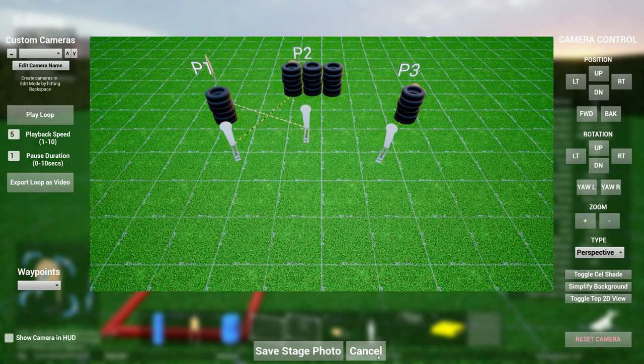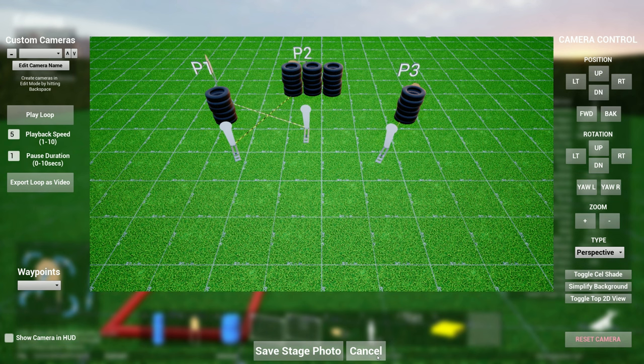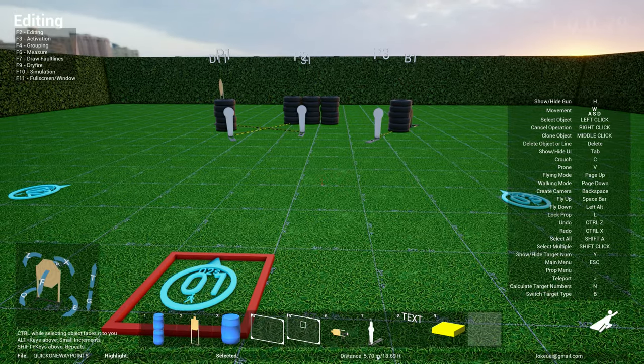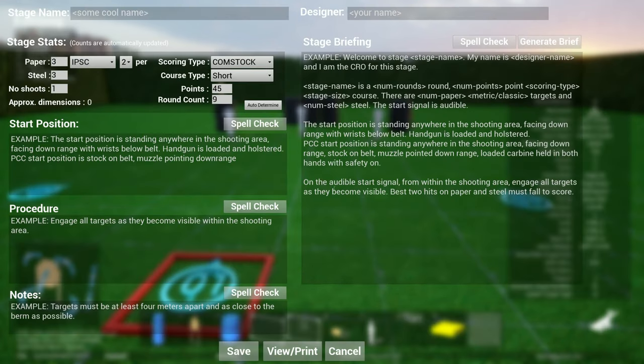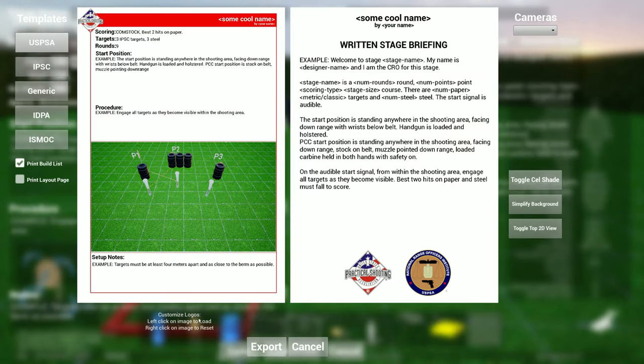So if you go over to written stage briefing now, you have the ability to print the layout page as well. If you select this and you export the file, let's say I just drop it here.